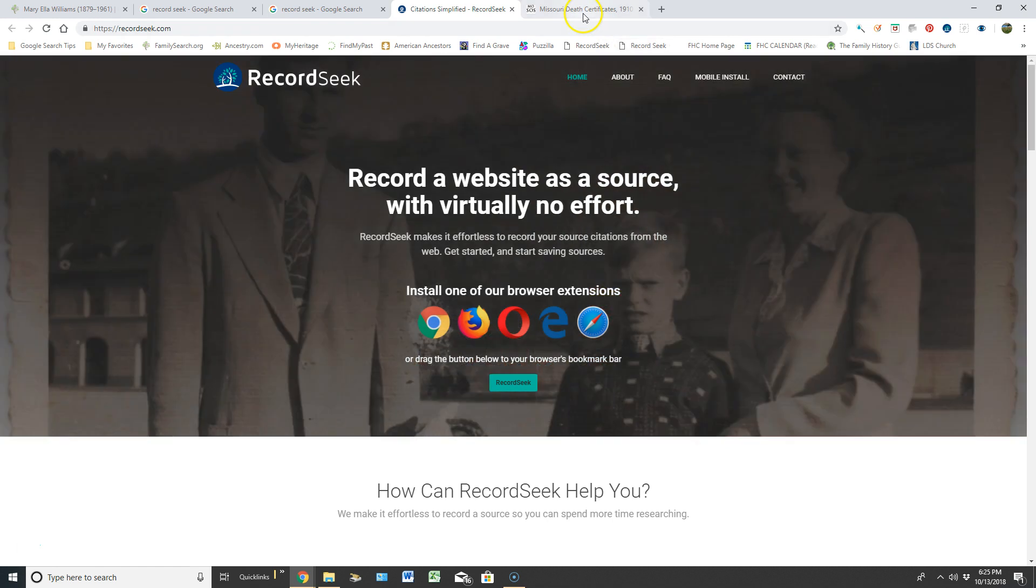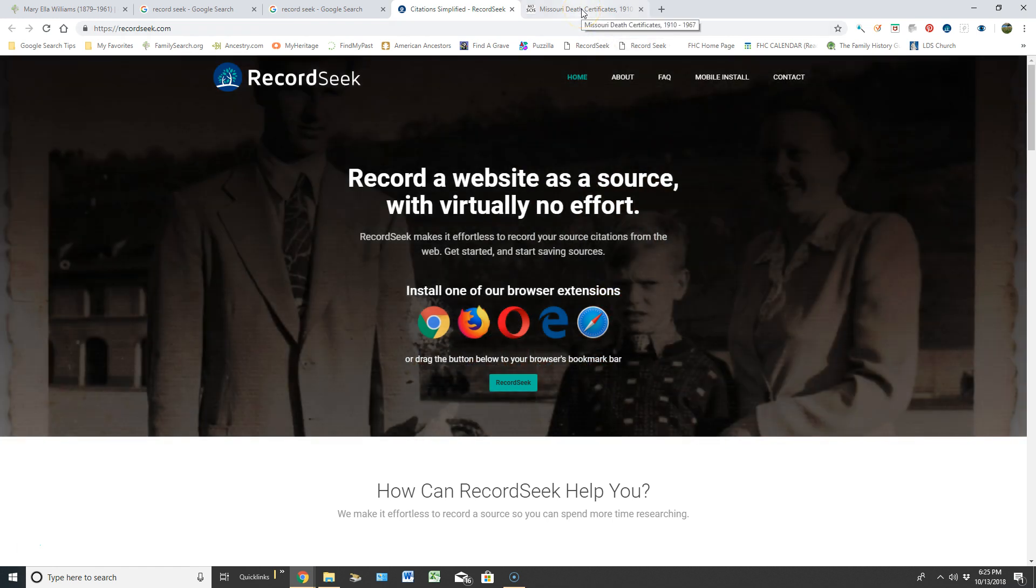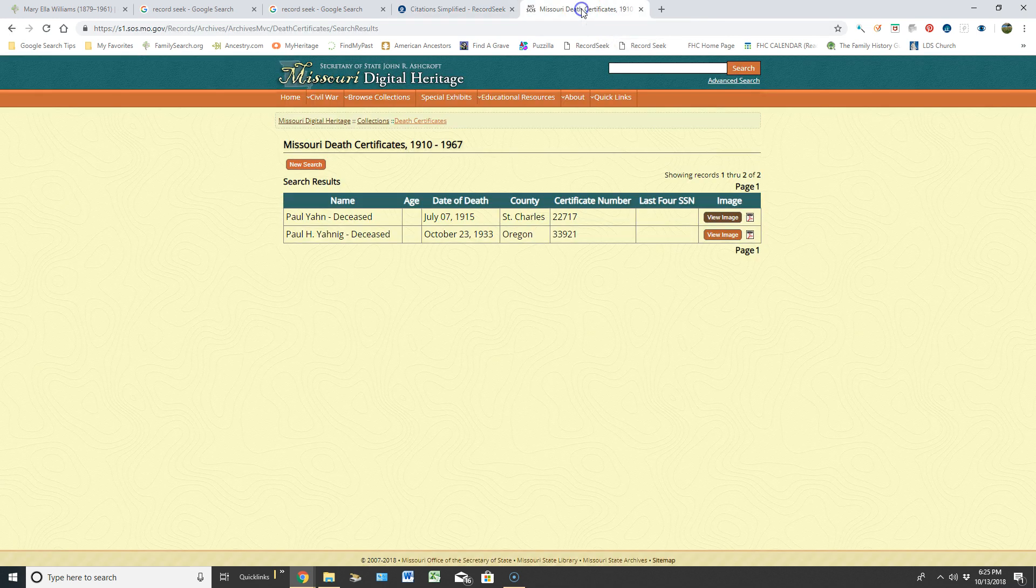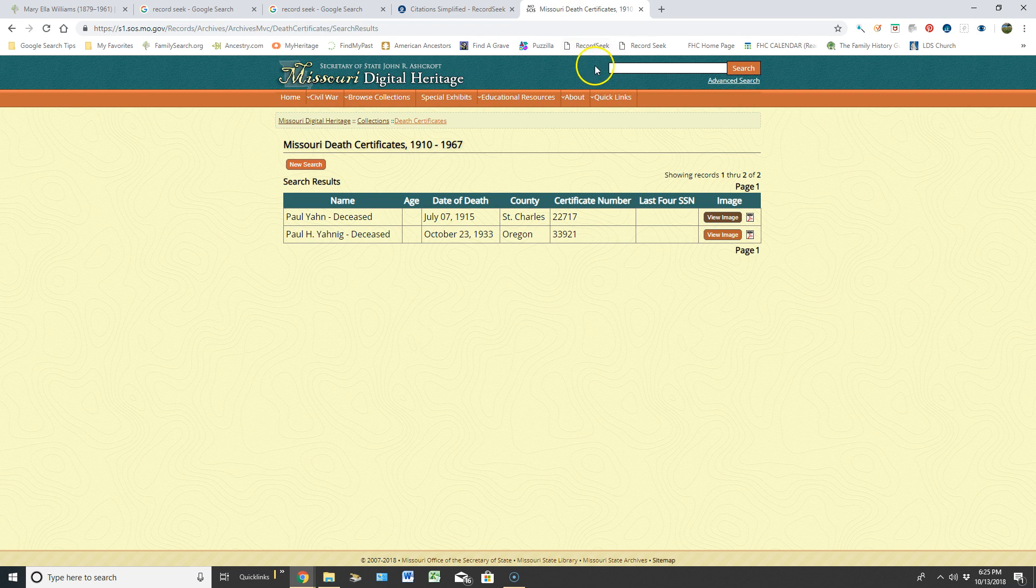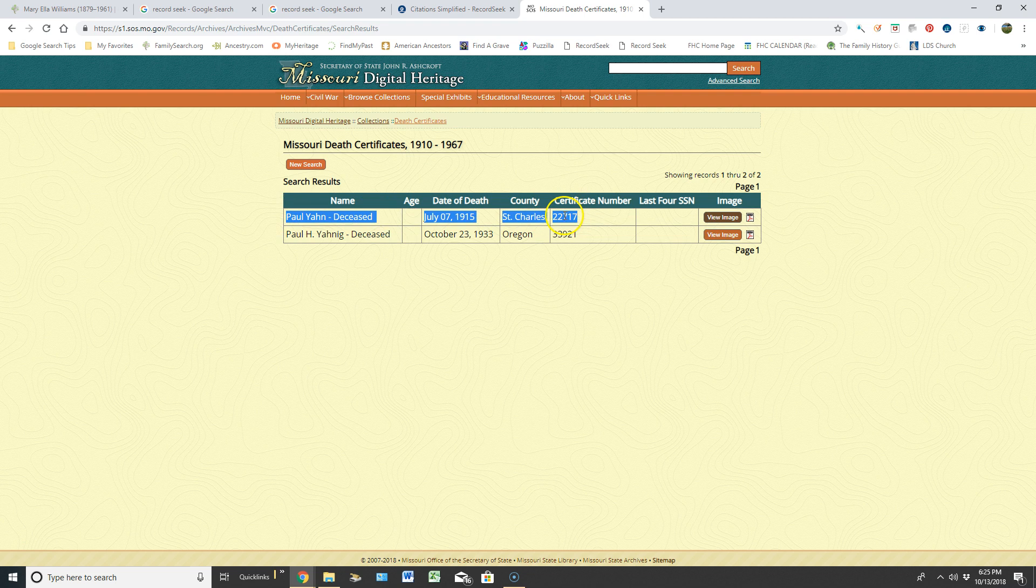So if I literally were to go into a website, which this is one of my favorite websites, and I want to use RecordSeek, all I would have to do is highlight this information, right click, copy it.